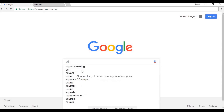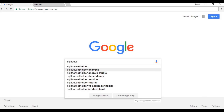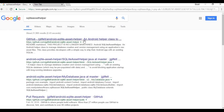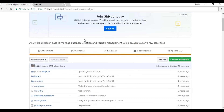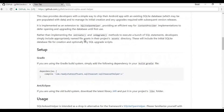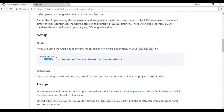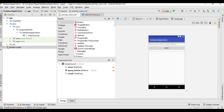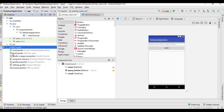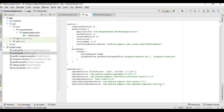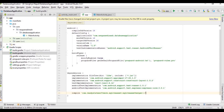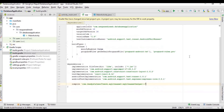Now we need to add the dependency to our Android Studio project — the SQLiteAssetHelper library. We will add the SQLiteAssetHelper dependency to our Android Studio project. Copy this and paste it in your build.gradle file, then sync the project.